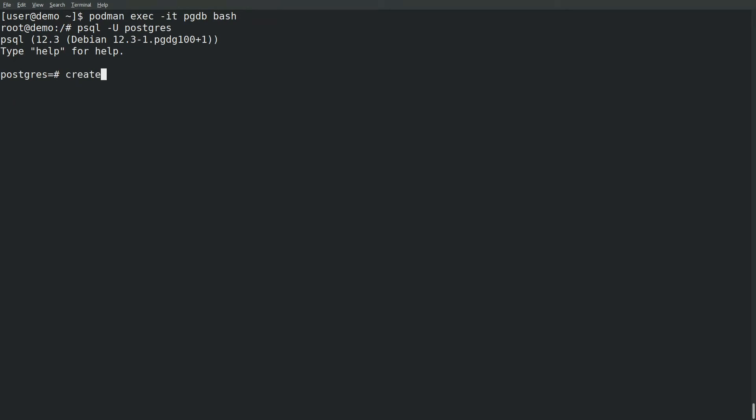Create a new database and create a new user.